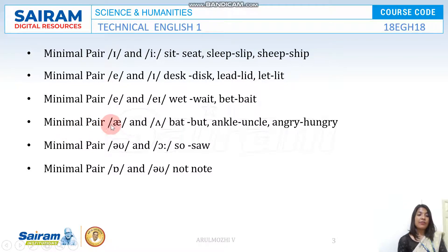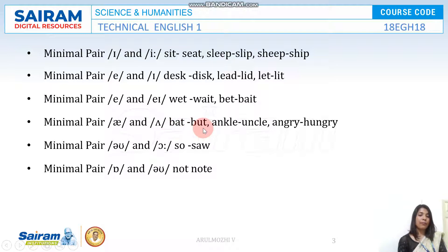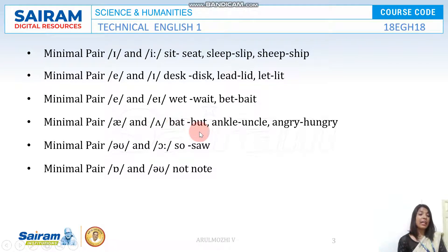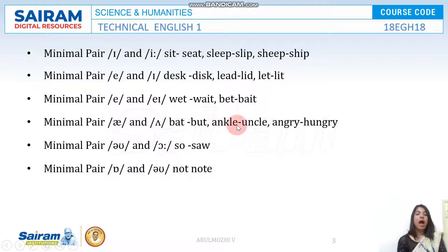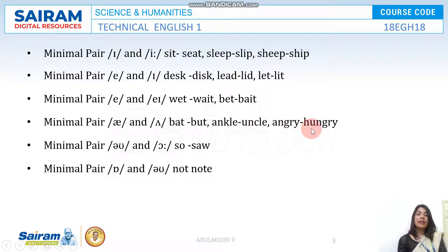Minimal pair number four: A and O. 'Bat' and 'but.' It may not be rhyming, but the thing is only one sound is differing; the other sounds are the same. 'Ankle' and 'uncle,' 'angry' and 'hungry' — these are also examples where only one vowel sound differs.